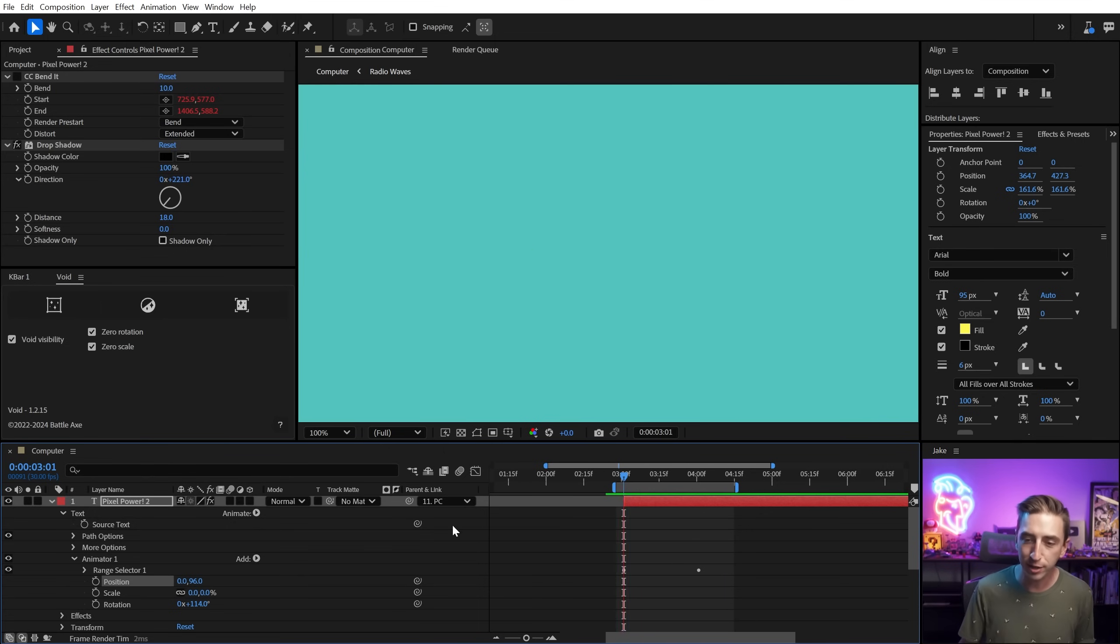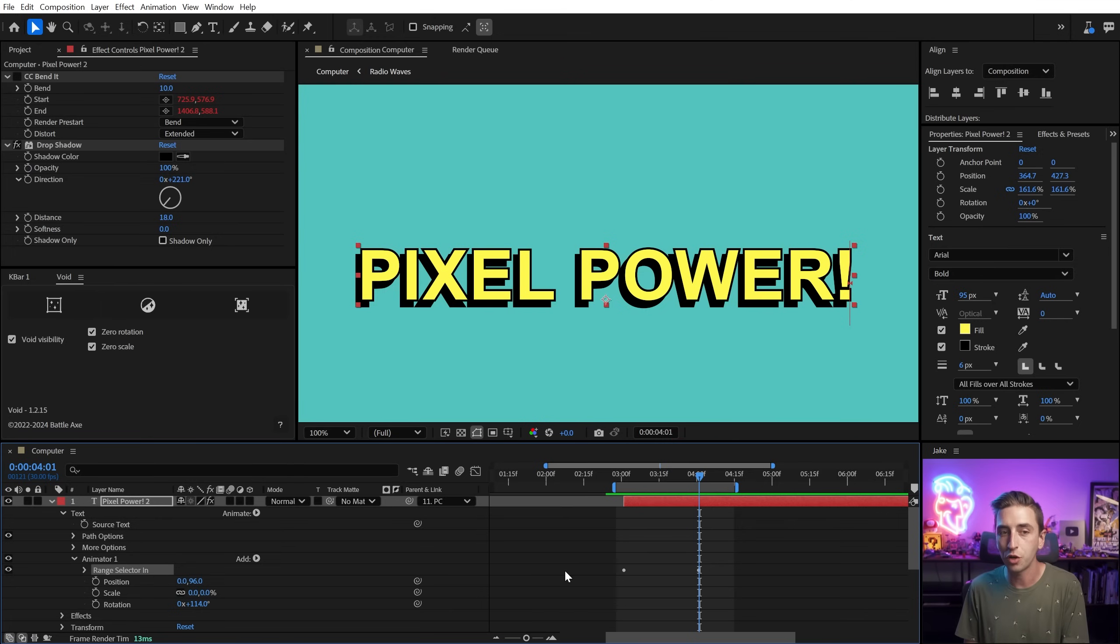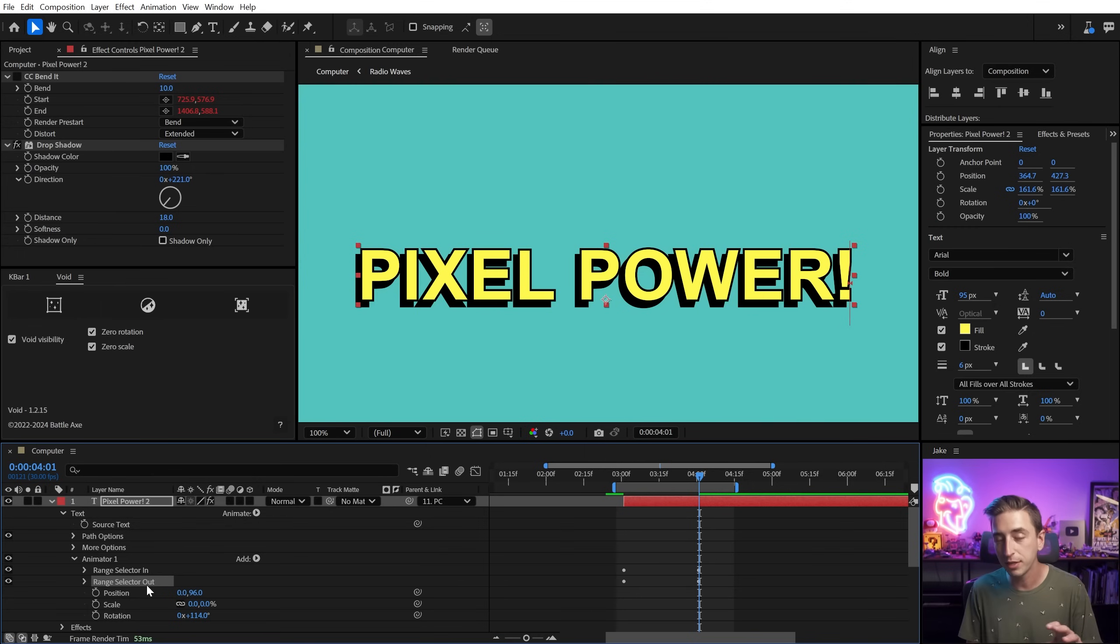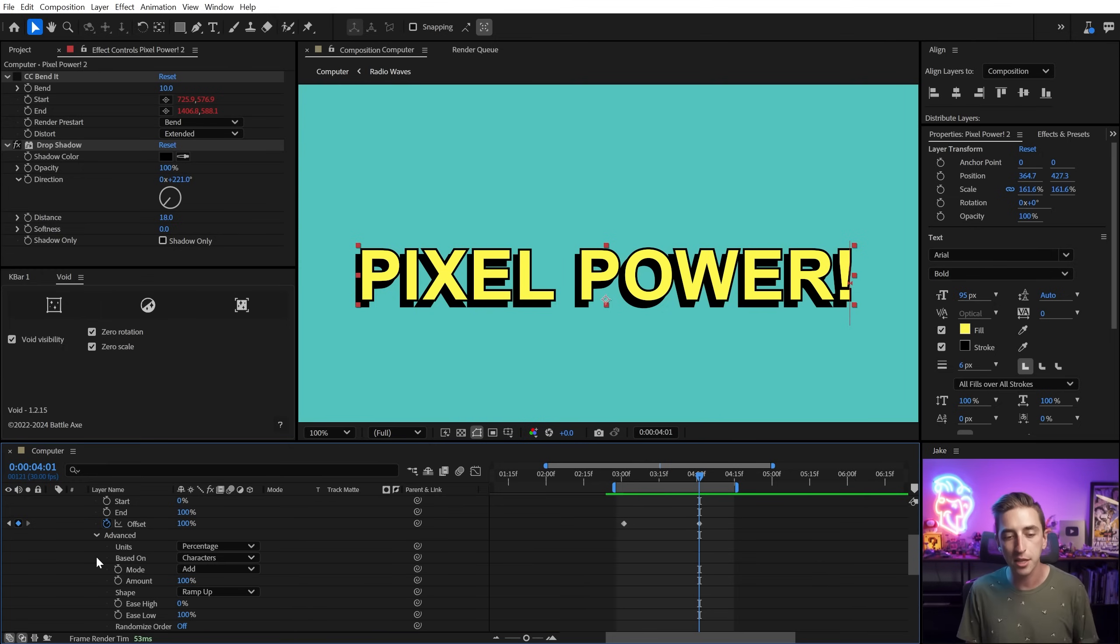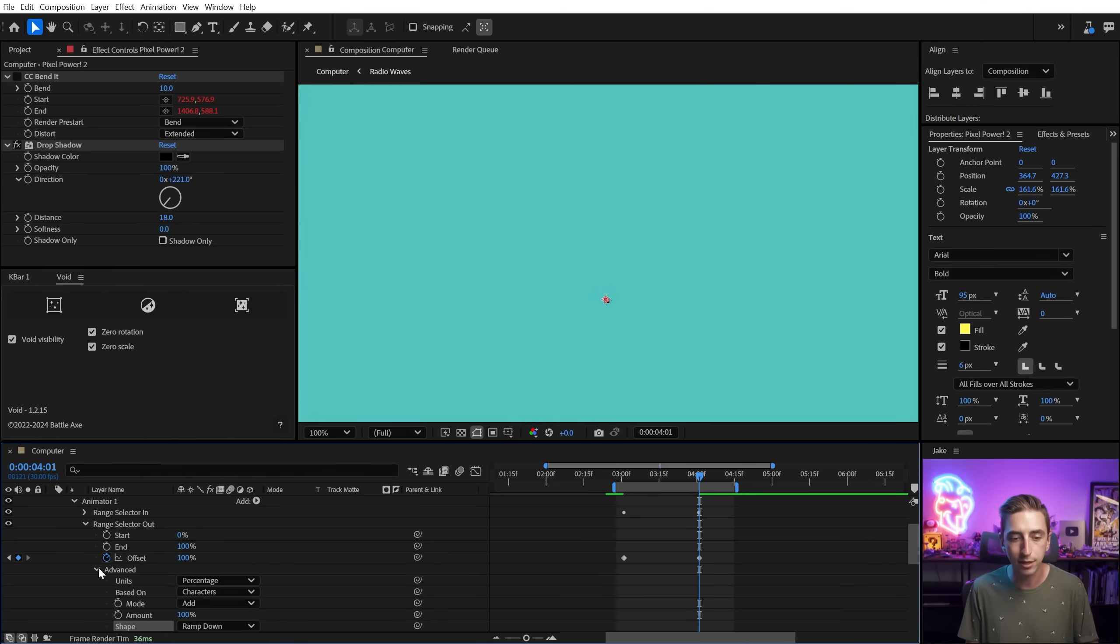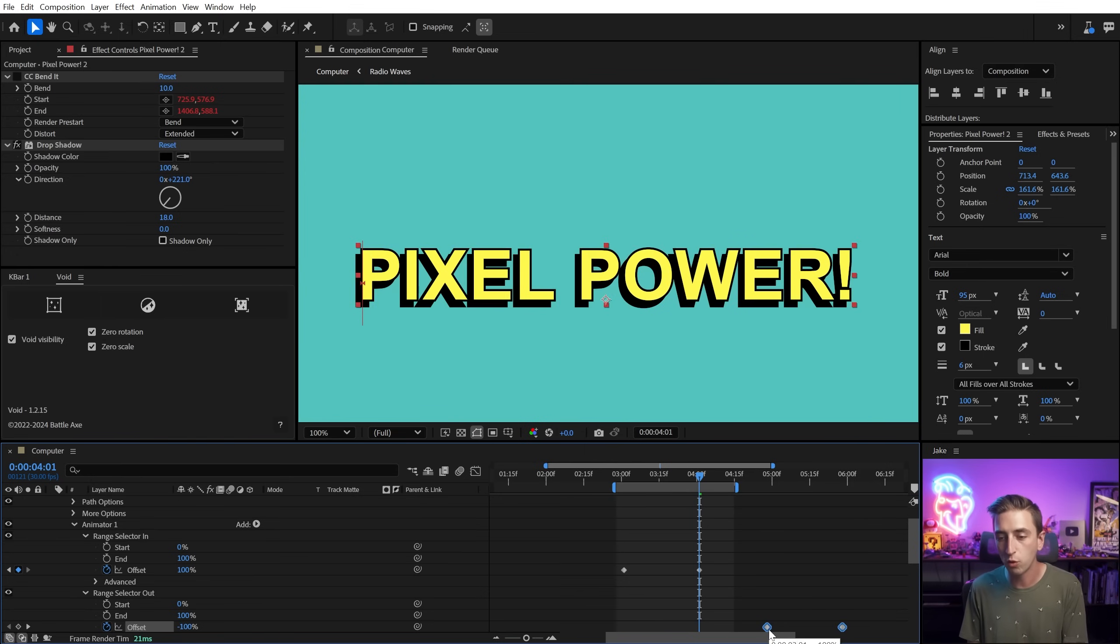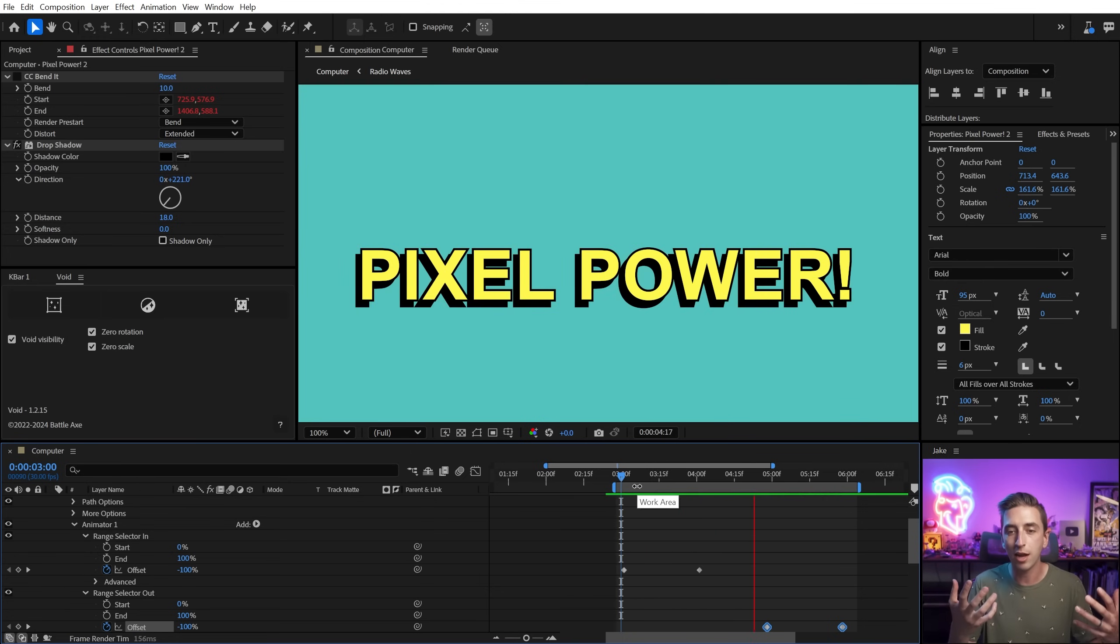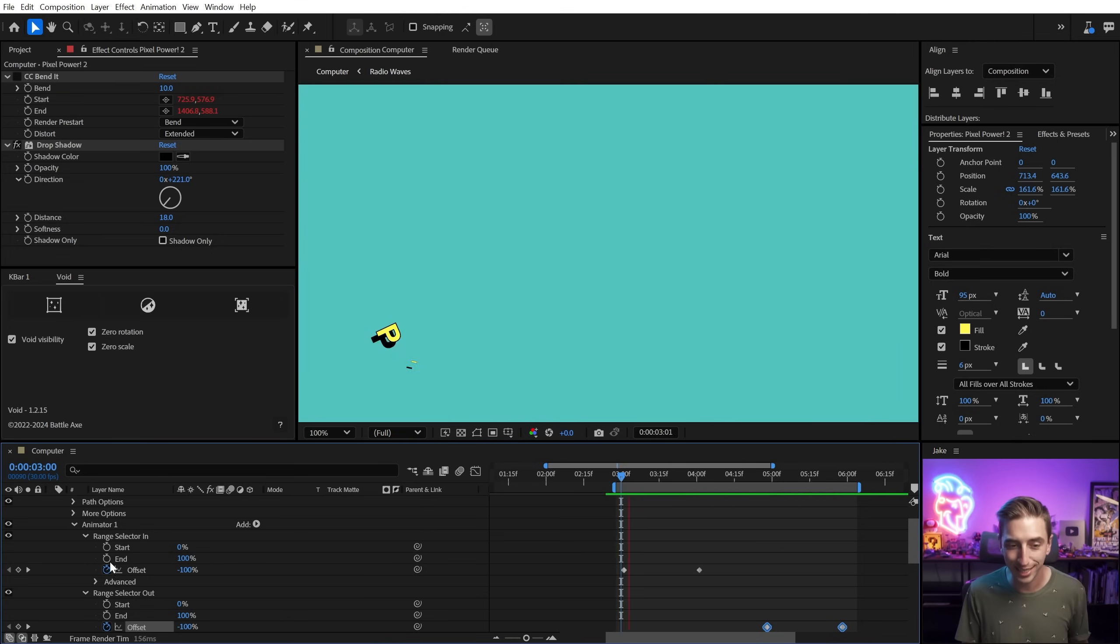Now, what's so great about these range selectors is that I can have more than one on a single text animator. So this range selector one, I'm just going to select it and rename it by pressing enter and say range selector in. This will be our in animation and then duplicate it with control or command D and call this range selector out. And I can very easily modify this to affect the text in an equal and opposite way. So let's go into that range selector out group and down into the advanced section. I just need to change the shape from ramp up to ramp down. My text is going to disappear because the offset keyframes are timed exactly the same as the range selector in. So I'm just going to shift these forward in time and increase my range on my work area and play this back. Now we'll animate on and then animate back off. And just like that, I've built a reusable text animator.